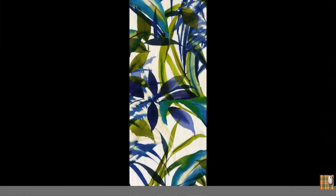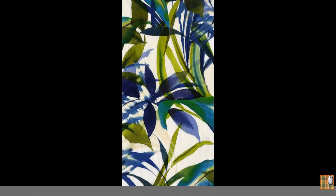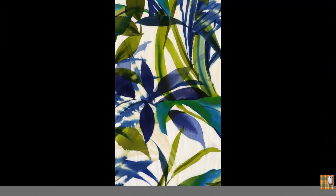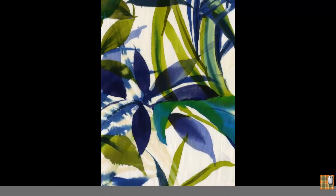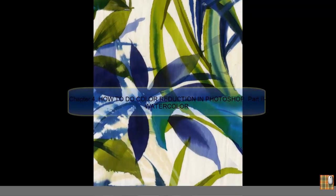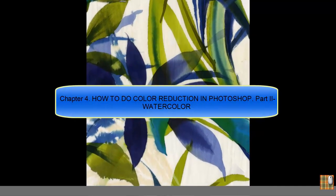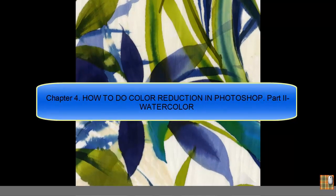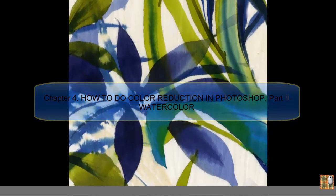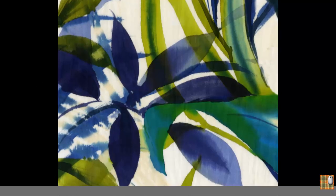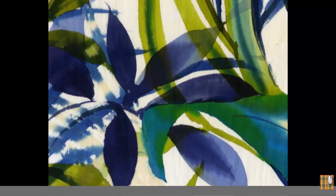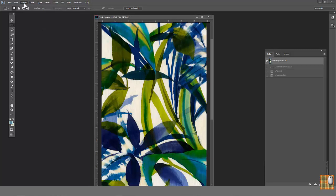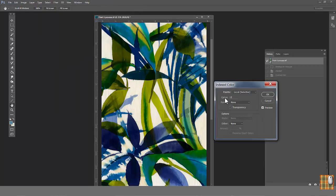So let's open our watercolor layer. As we remember, repeat is already done. We know how to index colors from our lesson number 4, how to do color reduction in Photoshop, part 2 watercolor. Do we need some additional tricks for this kind of print? I think yes. Very important! This print is imitation of real watercolor art. And the main idea to keep its look. Let's go to Image Mode Indexed Color.